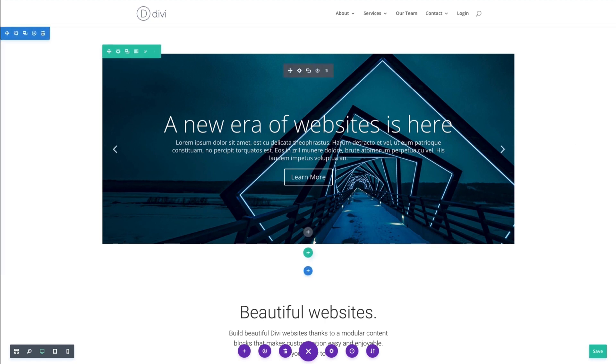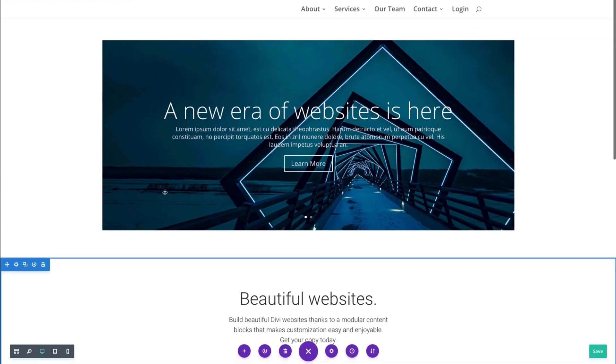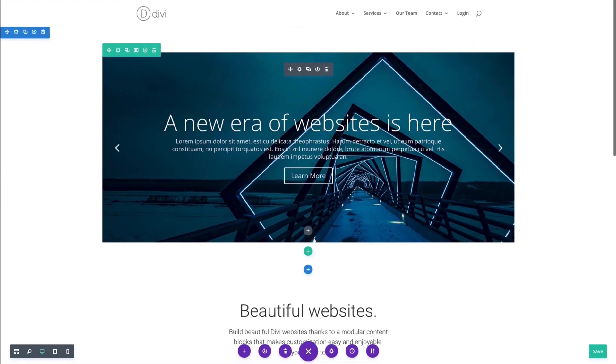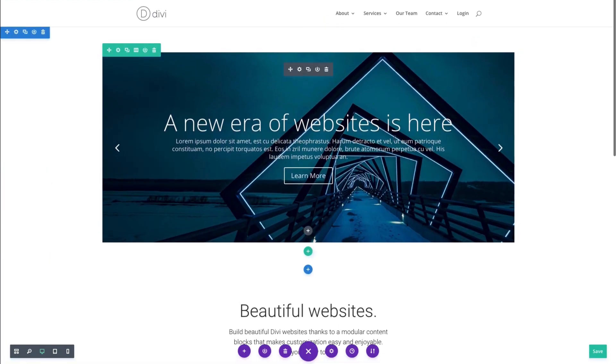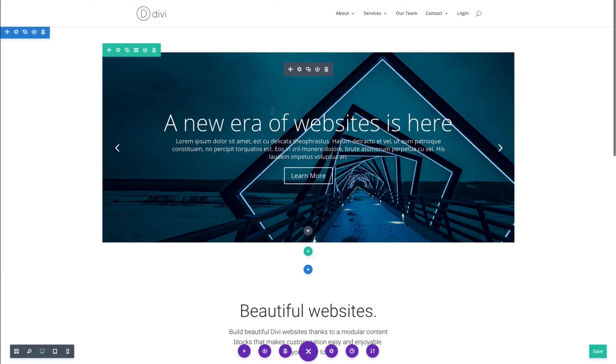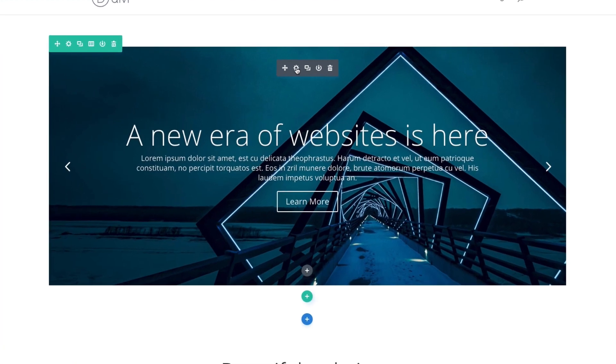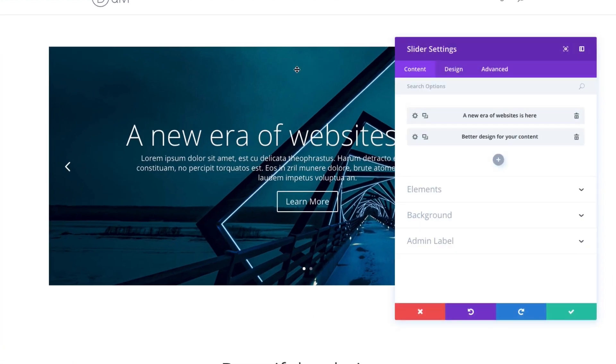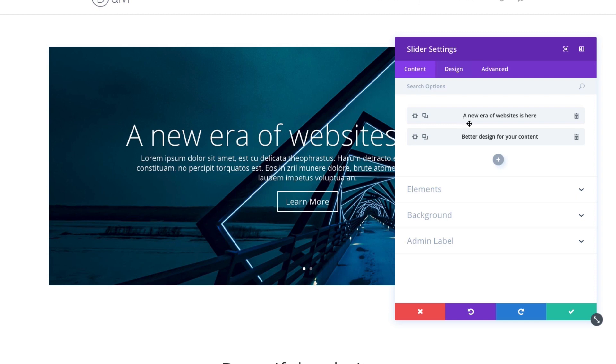Right now I'm in the Visual Builder, and I'm editing a page, and I have a Slider Module already deployed here, with a couple of slides in it. Let's look at the settings of the module. As you can see, the slider settings have our normal content, design and advanced tabs. In the content section, you see I've already added two slides here, but I can add as many as I want.